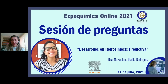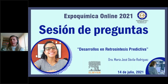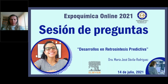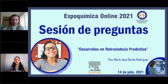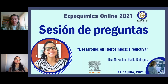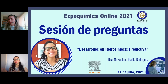Thank you, Dr. María José. A question from the audience: what computational platform does the program require? ReAxis Predictive Retrosynthesis is a module that works together with ReAxis. All you need is access to ReAxis, which is an online platform. No specific hardware or software is required — simply access to ReAxis and a good internet connection.